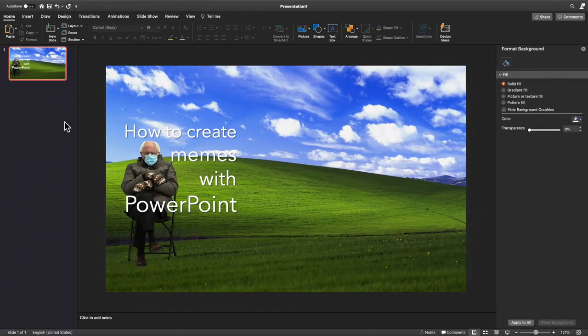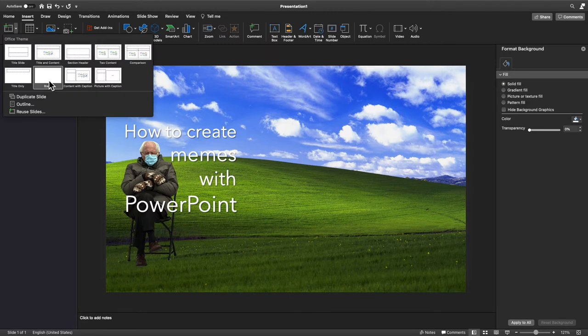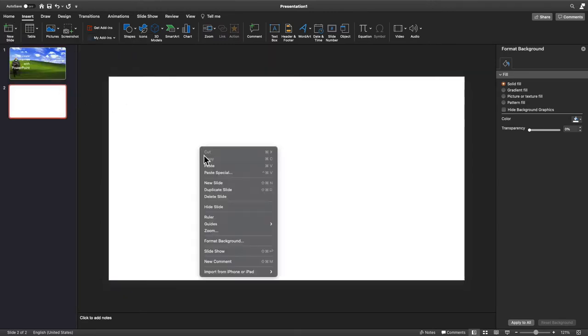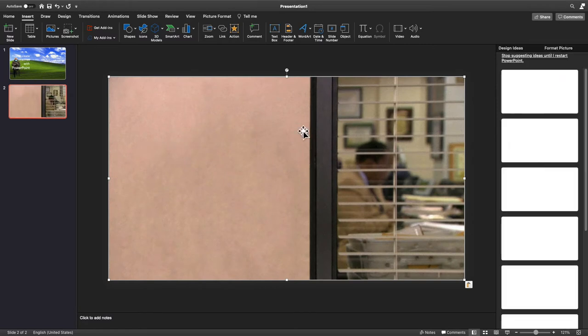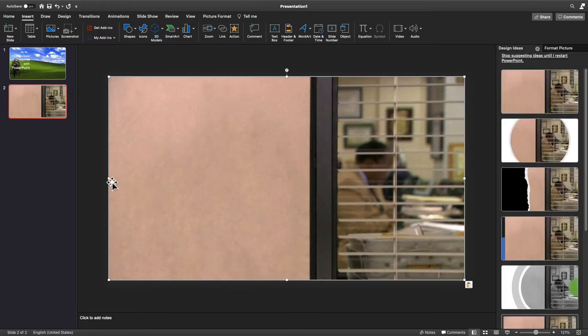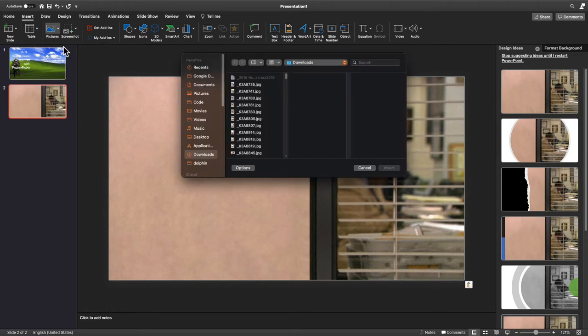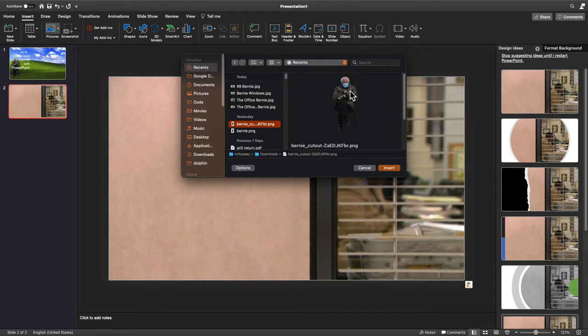Now opening up PowerPoint, we're going to insert a new slide, just a blank slide. I'm going to paste this picture that I got from The Office, and at this point we need to bring Bernie in. So I'm going to click Insert Images, image from file, and select the file that we downloaded earlier with the transparent background. Easy, right?